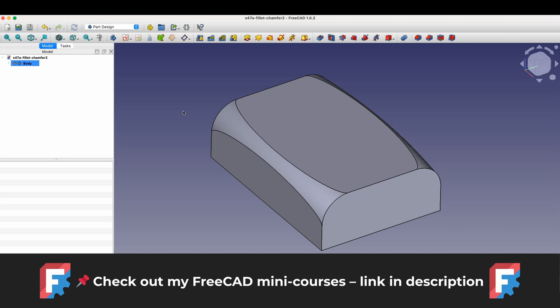Before we start, just a quick note, you'll find links to my FreeCAD mini courses in the description. It's also a great way to support the channel.